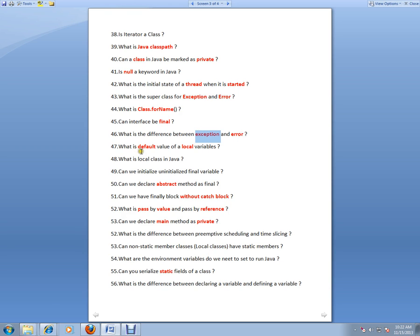What is the default value of a local variable? What is a local class in Java? Can we initialize uninitialized final variables? Can we declare abstract methods? Can we have a finally block without a catch block?